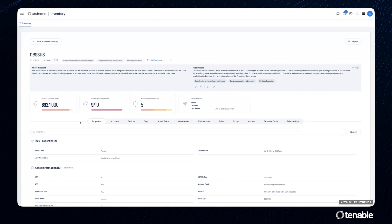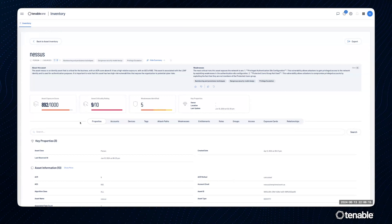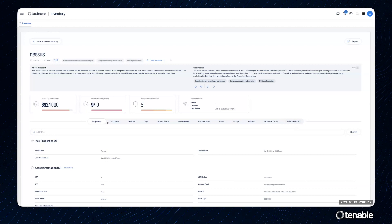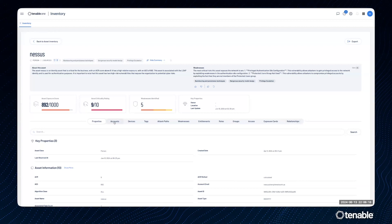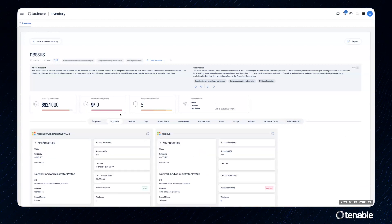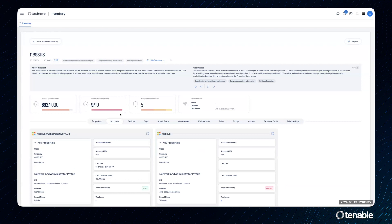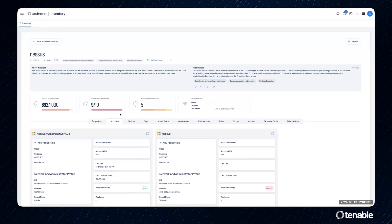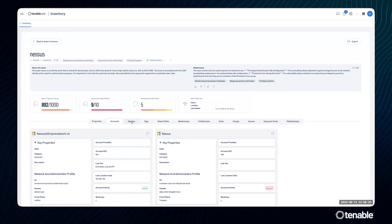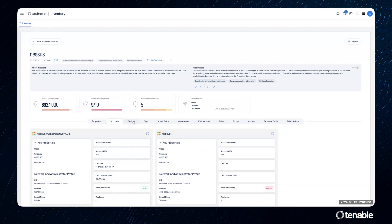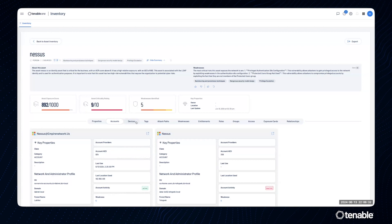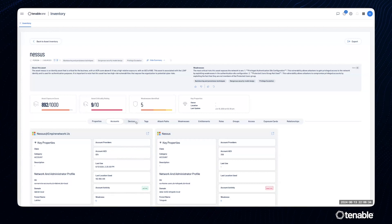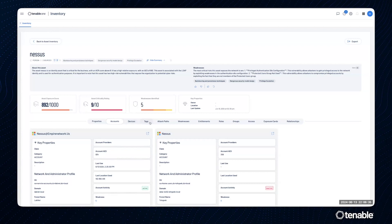We have properties, which show us all of the associated properties with an asset. We have accounts, which show us all of the accounts associated with an asset. We have things like devices that show us all of the devices associated with an asset.